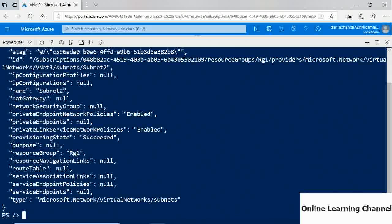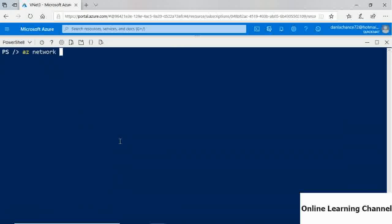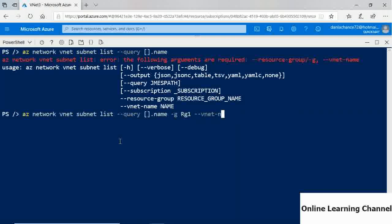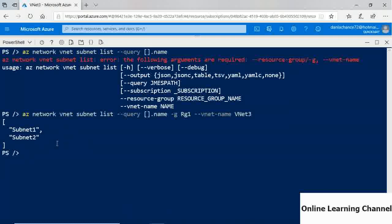To verify, run 'az network vnet subnet list --query [].name -g rg1 --vnet-name VNet3'. This returns both Subnet1 and Subnet2, confirming the new subnet was successfully created in VNet3 using the CLI.